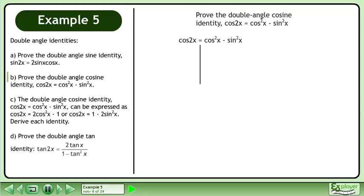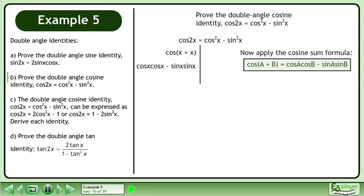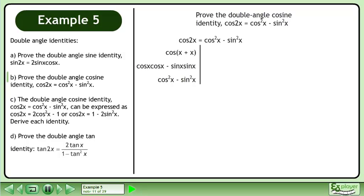We write the statement and draw a line. As in Part A, we begin the derivation by writing 2x as x plus x, then apply the cosine sum formula. This gives us cos²x minus sin²x. The left side equals the right side, completing the proof.